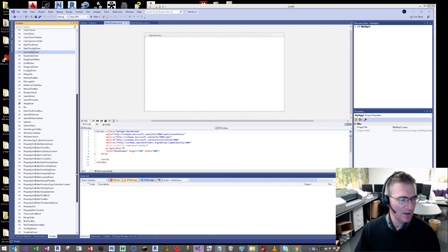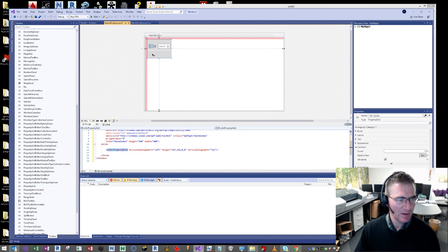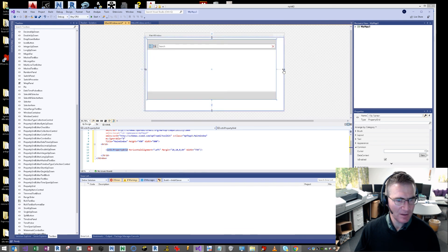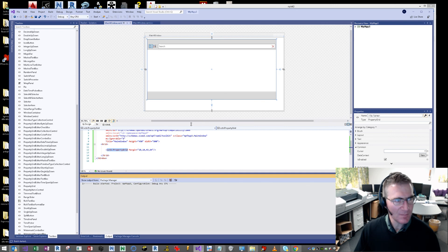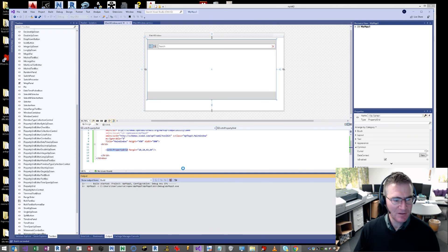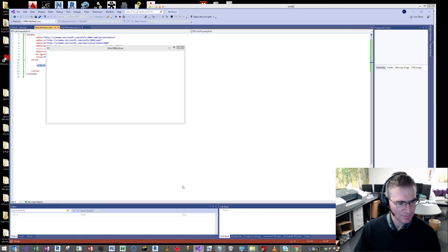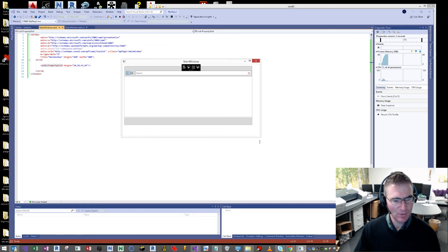From there, we can drag on things like Property Grid. There it is — there's our Property Grid. I'll just lock that to the sides of the window and then we'll test it. And with a bit of luck, that will show us a Property Grid control. There it is, right there. And it works.